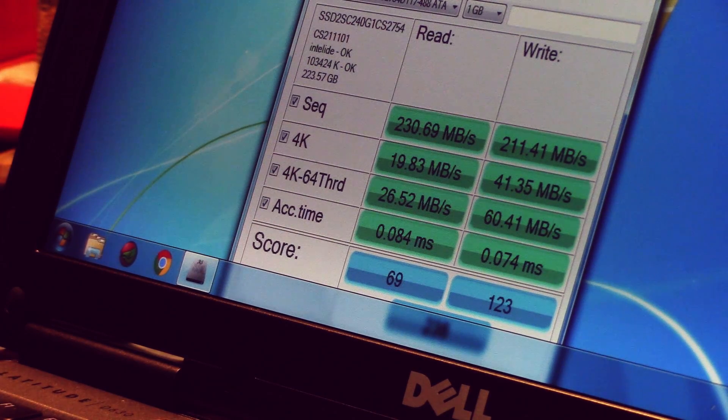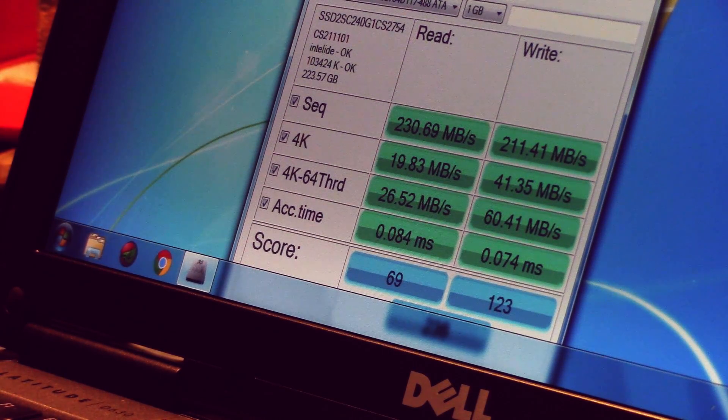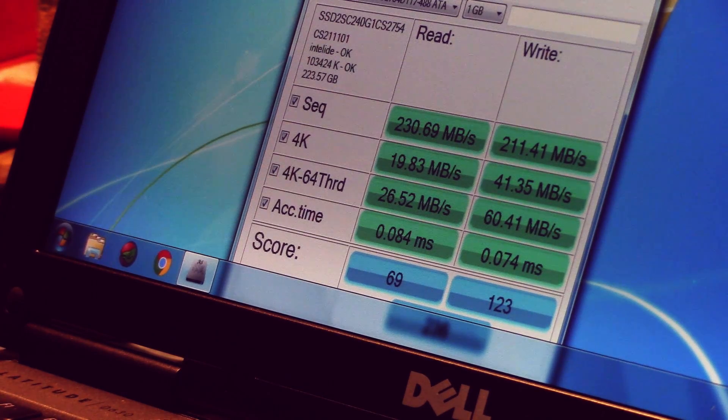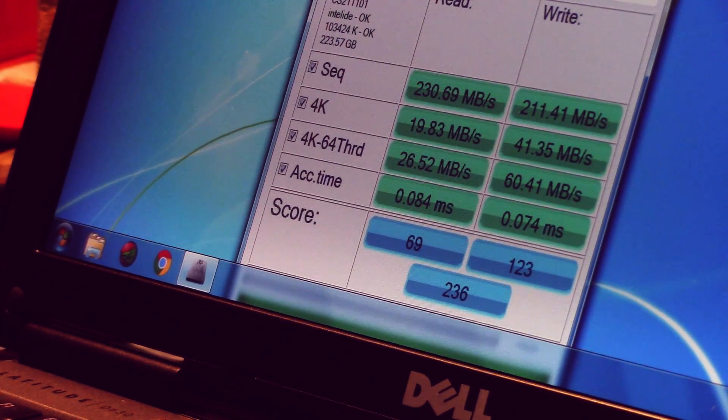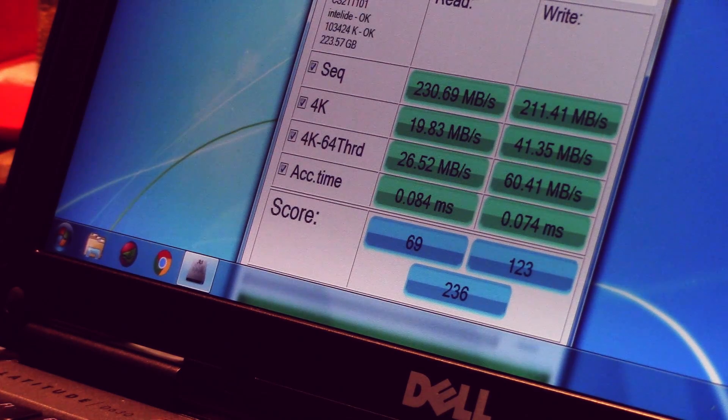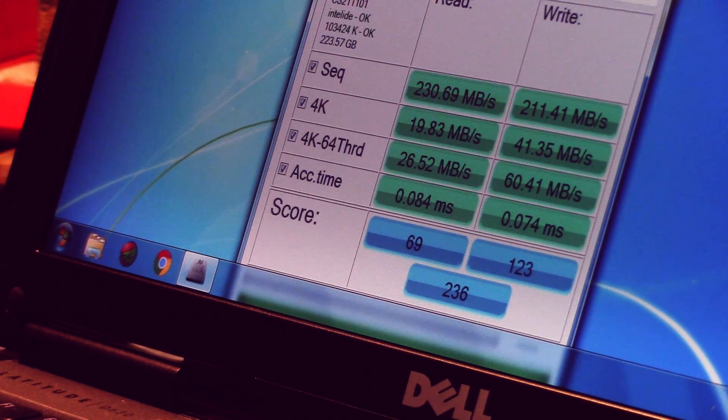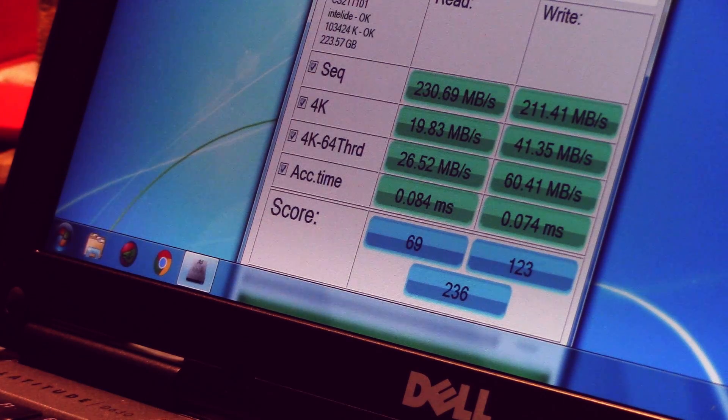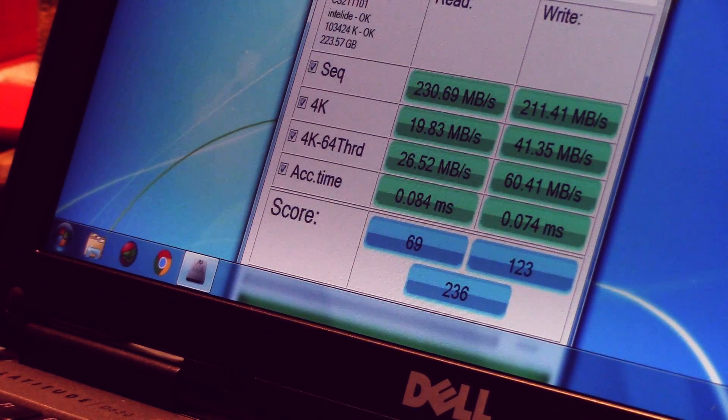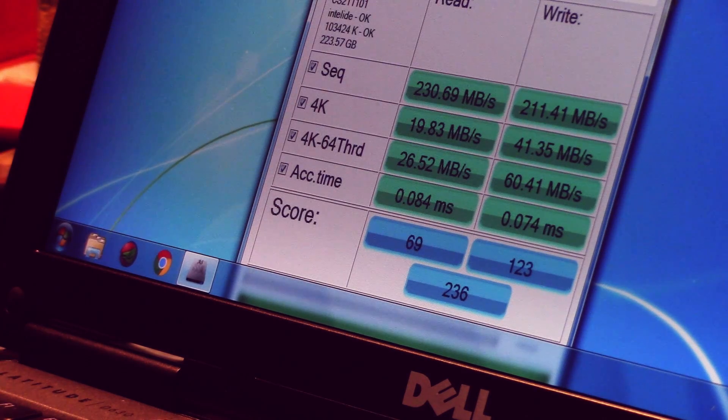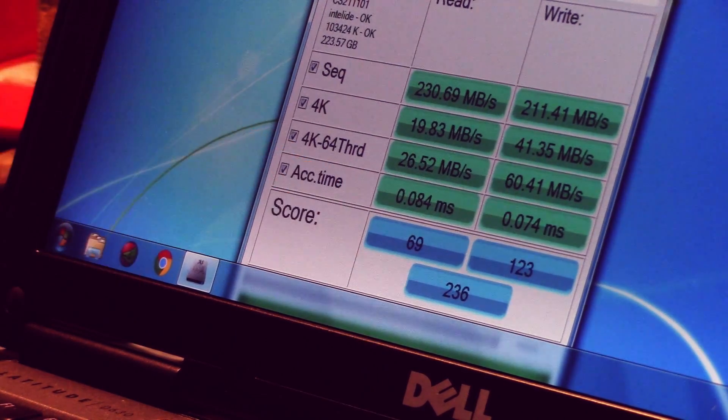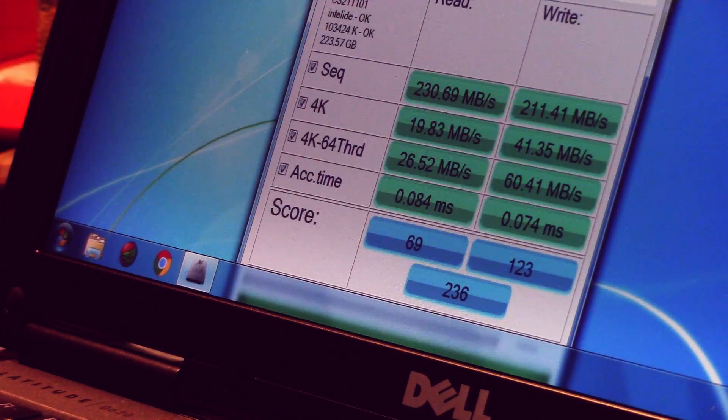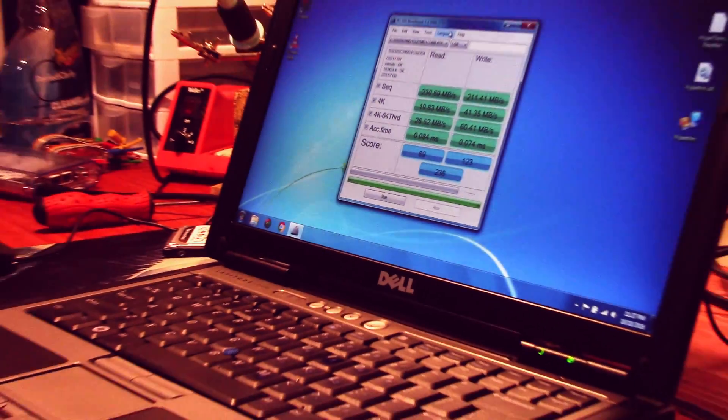Okay. So I got Windows installed and here is the score you can see for the SSD benchmark. It's got 230 on the read and 211 on the write. It's not spectacular or anything, but it's a lot better than a normal hard drive in terms of the access time. So yeah, we've got that installed.